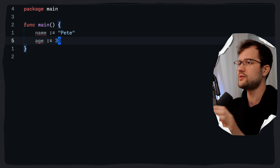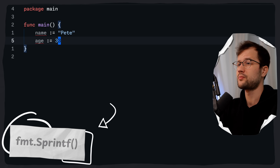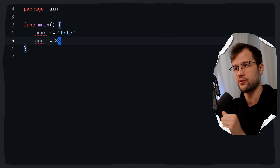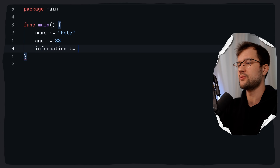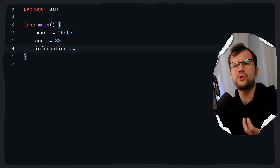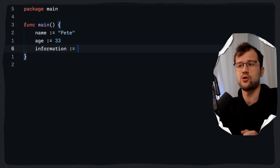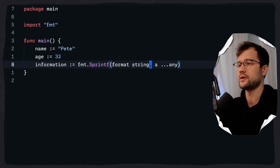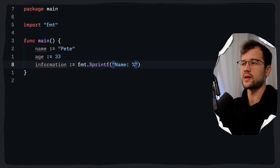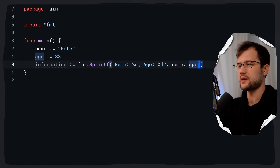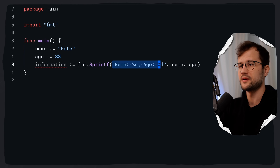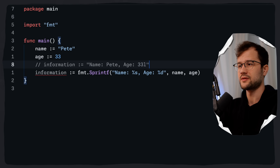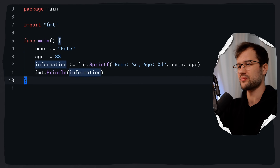The next thing to show is using fmt.Sprintf instead of string concatenation. Sprintf can be used to format a string that will not be printed but saved in a string variable. For example, we create an information variable and assign fmt.Sprintf with a format string including name (%s) and age (%d), passing name and age as arguments. Now information holds a formatted string that we can leverage later in our code.